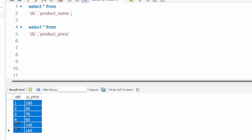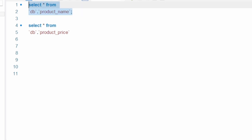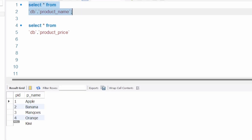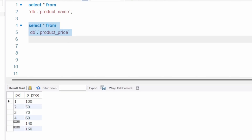To explain this, I have two tables here. The first table is product name, which contains a product ID and name of the product. The second table is product price, where the first column is product ID and the second column contains the product price.